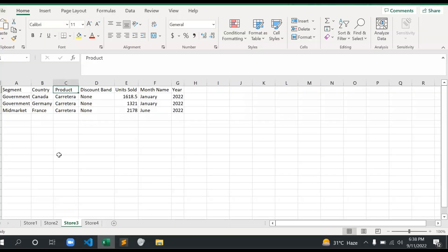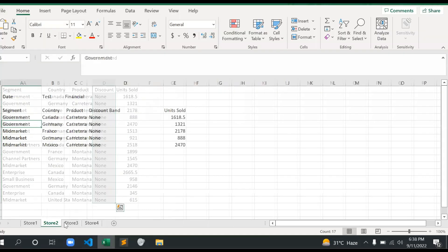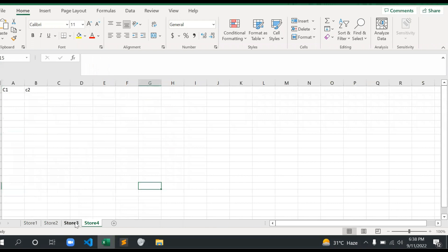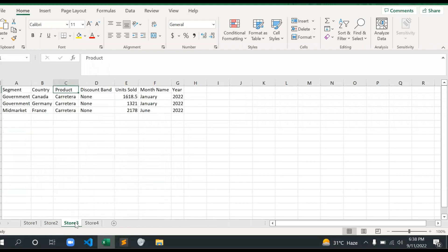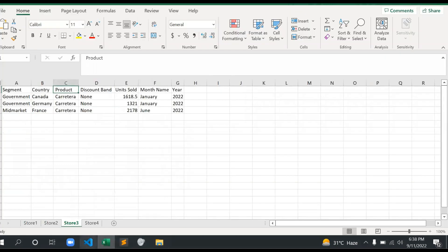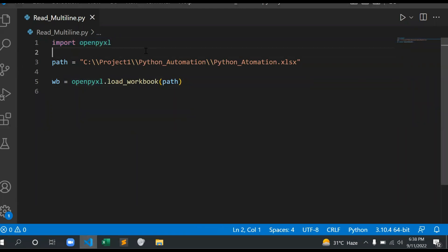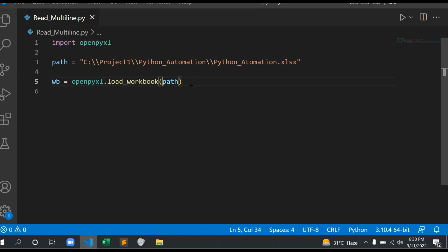Let me show you once again. This is the sheet basically where we have this file: Store 1, Store 2, Store 3, and Store 4. In this video, I'm going to use Store 3, or I can use another one as well. But let's start with Store 3 and then let's see. This is the path: Project 1 Python automation.